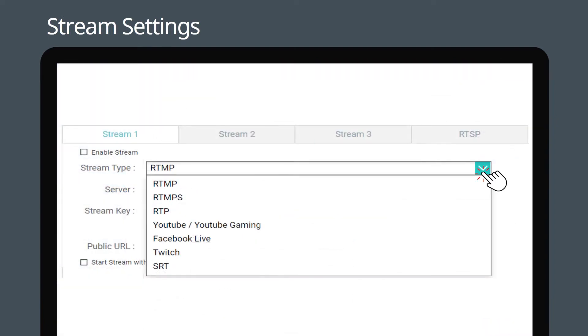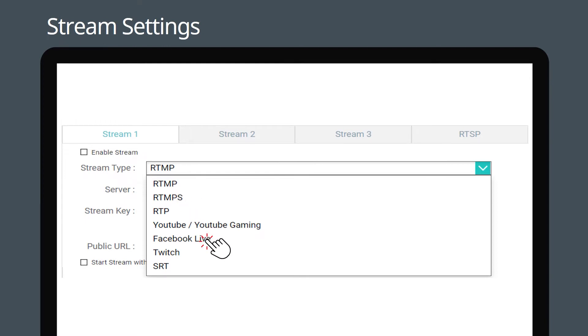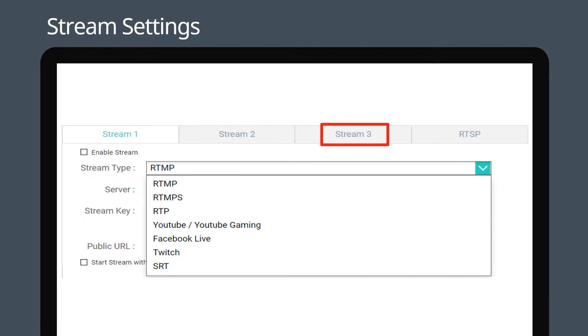Select your preferred stream type. You can select a streaming format or choose your preferred streaming platform. The LC100 can output three independent streams, each with its own settings.